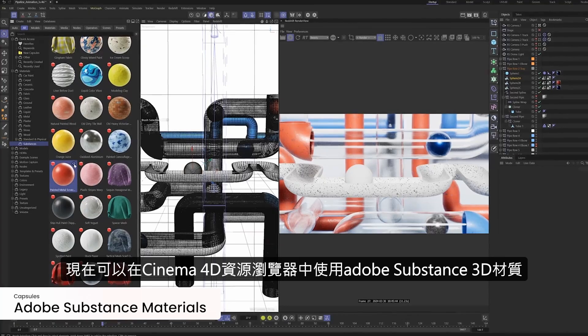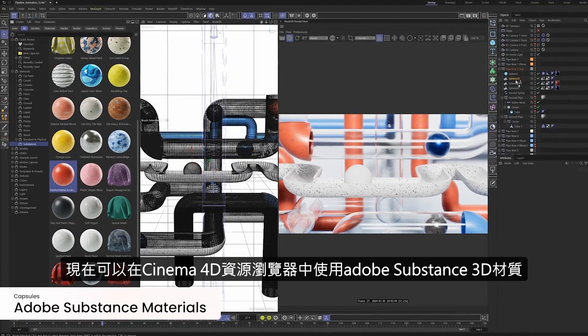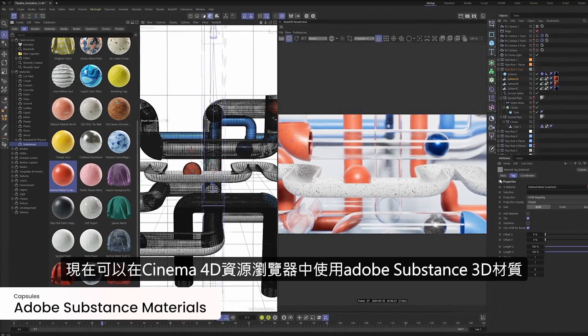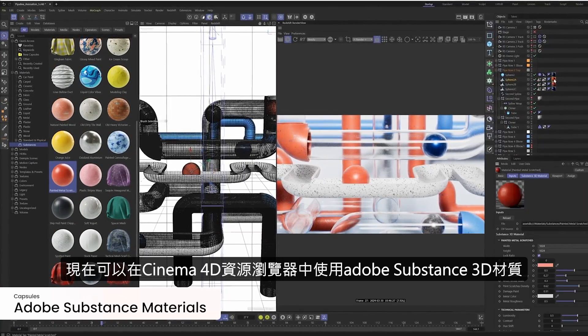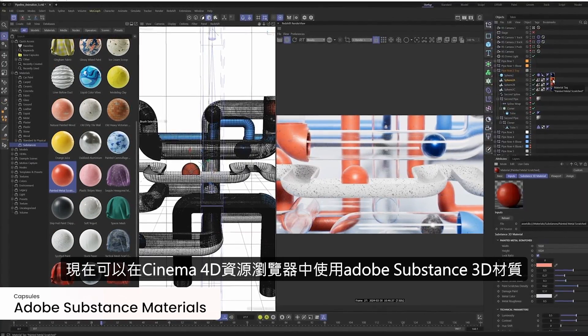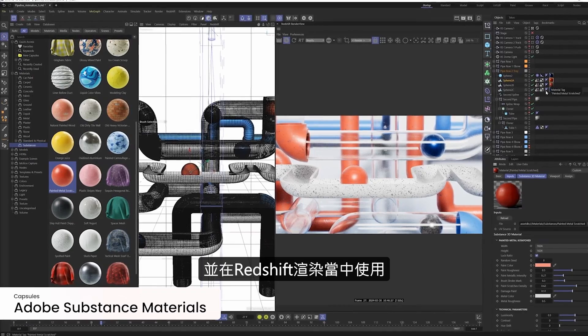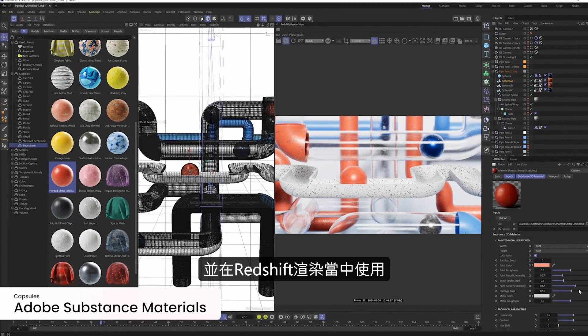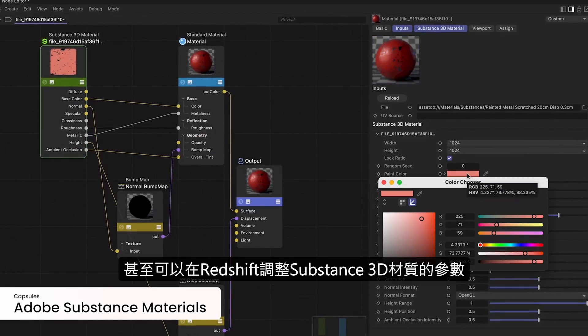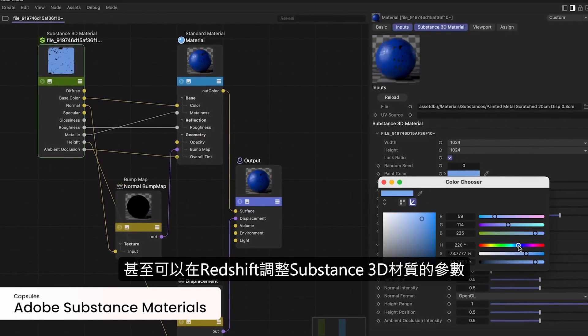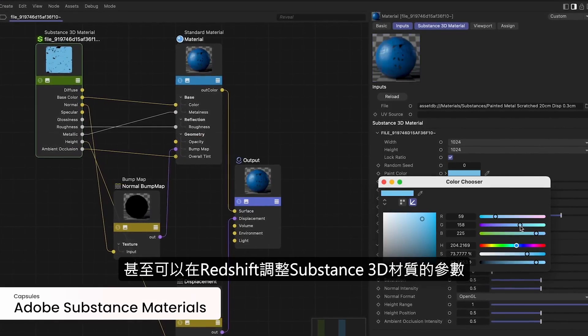We're adding handy tricks like automatically creating a dome light when you drag an HDRI into a scene. Adobe Substance 3D Materials can now be browsed easily in C4D's Asset Browser and added as ready-to-render Redshift materials. You can even adjust Substance Source parameters in Redshift.